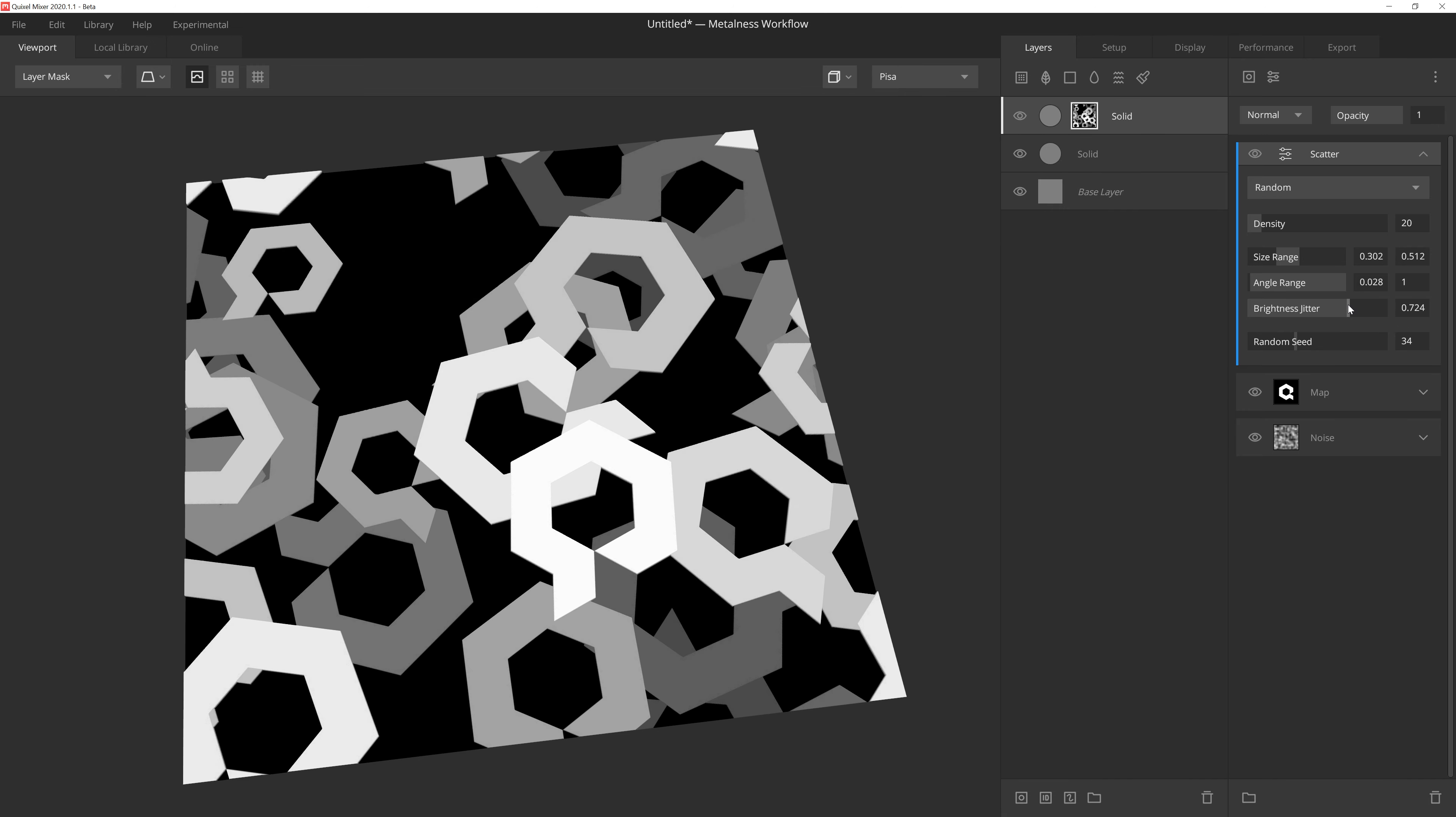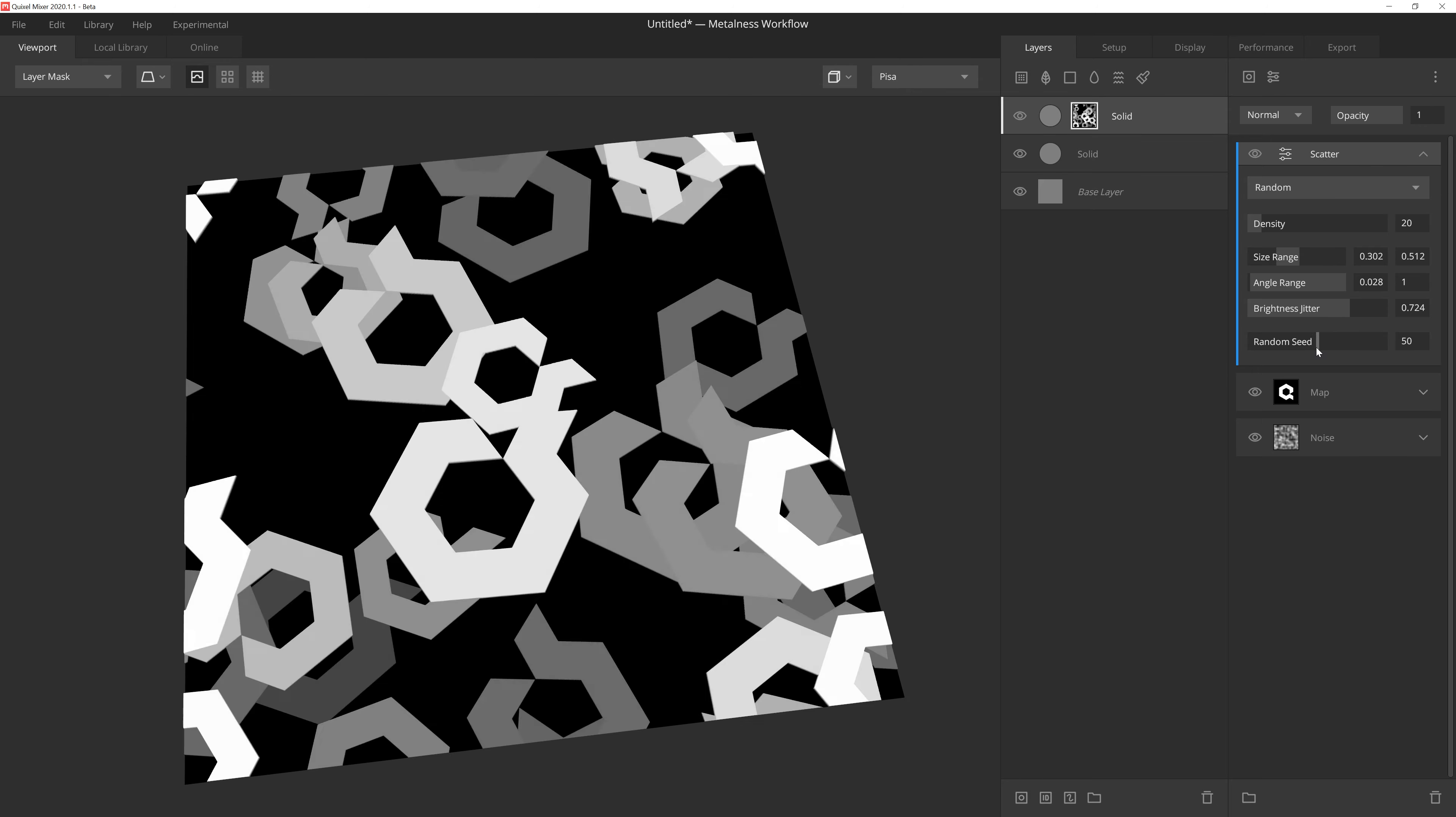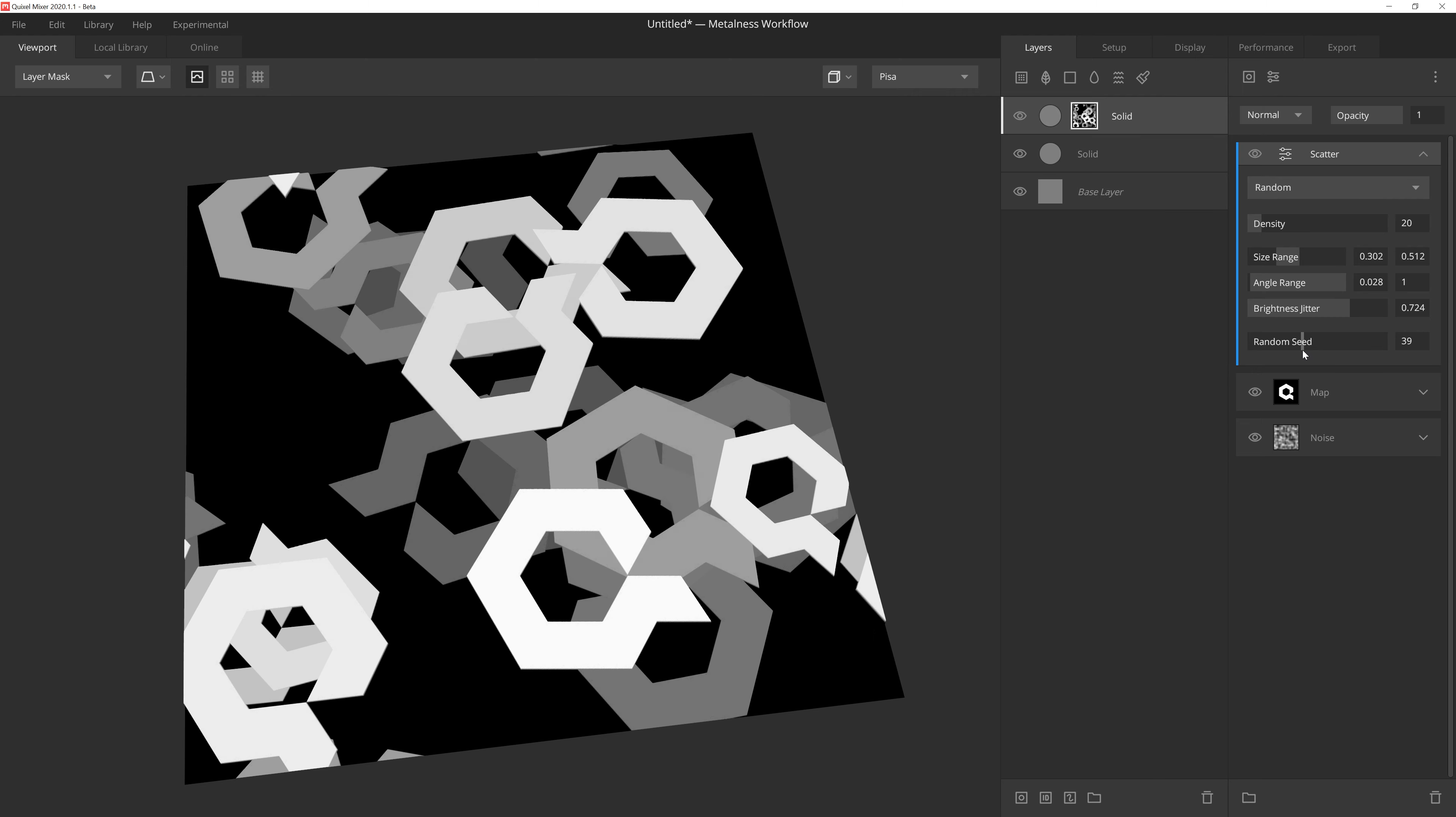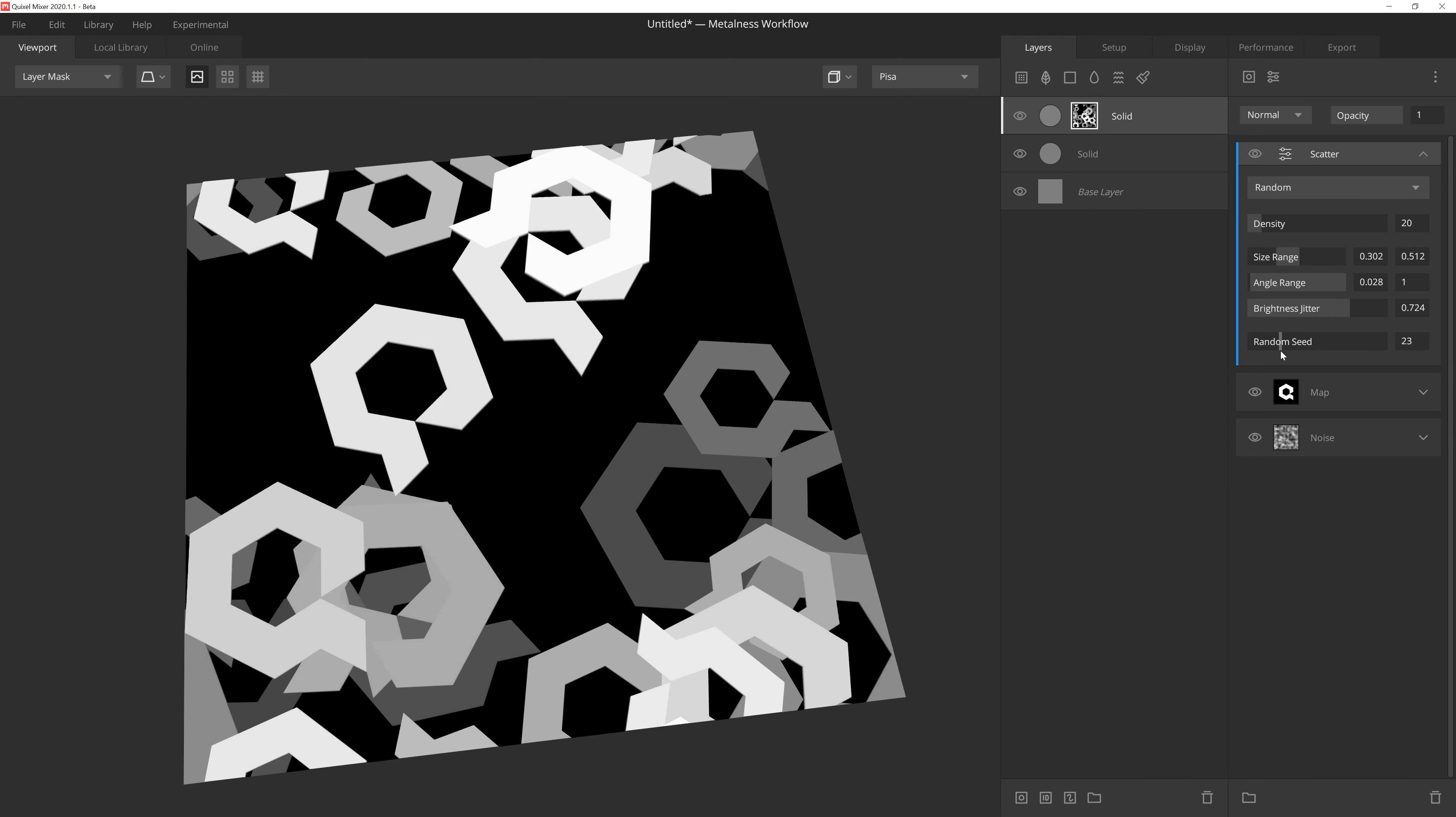And then we have RandomSeed. Adjusting the RandomSeed slider will give us different results for the layout, rotation, and size of the instances, as well as the brightness jitter.